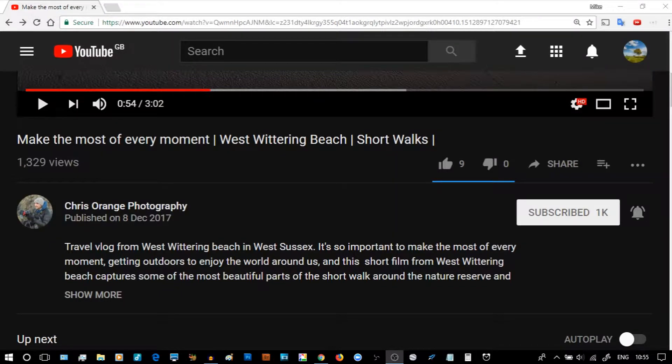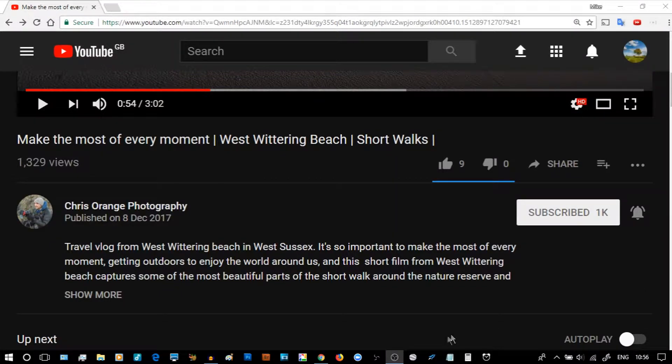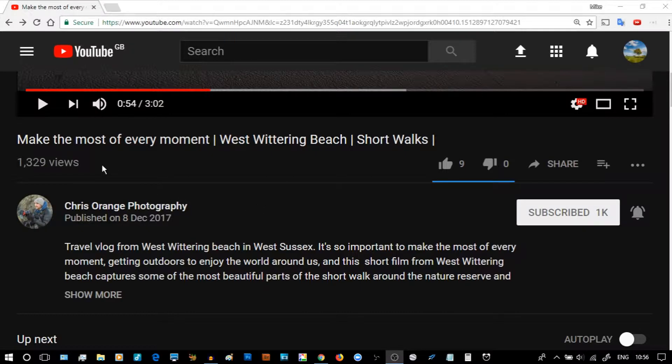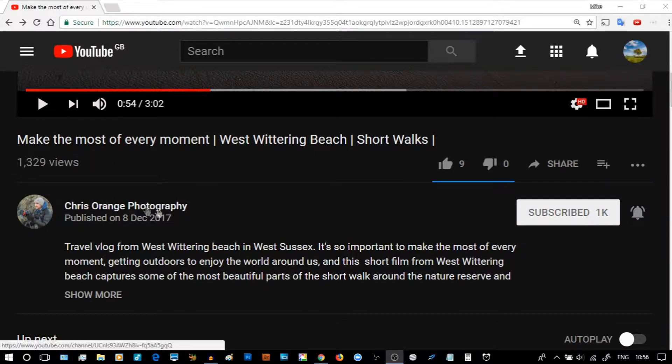Good morning, and this is a short tip on an Audacity case study. Last night I watched the video Make the Most of Every Moment West Wittering Beach by Chris Orange Photography.